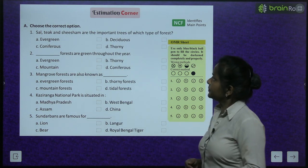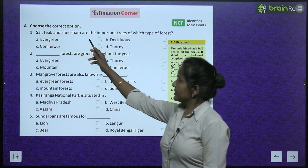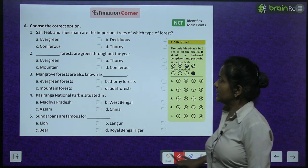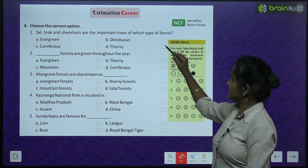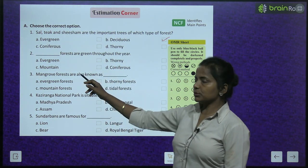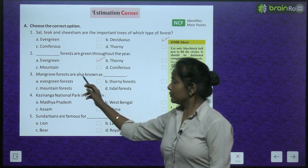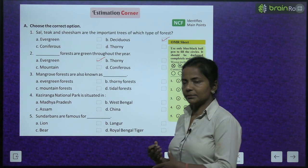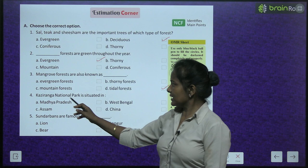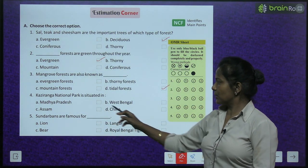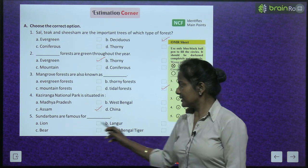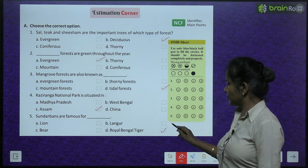Exercise — choose the correct options. Sal, teak and shisham are important trees of which type of forest? — Deciduous forest. Which forests are green throughout the year? — Evergreen forest. Mangrove forests are also known as? — Tidal forests. Kaziranga National Park is situated in? — Assam. Sundarbans are famous for? — Royal Bengal Tiger.